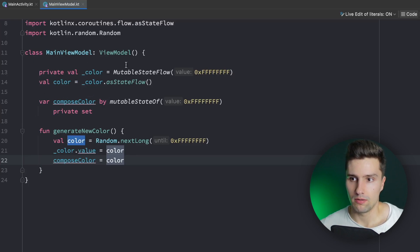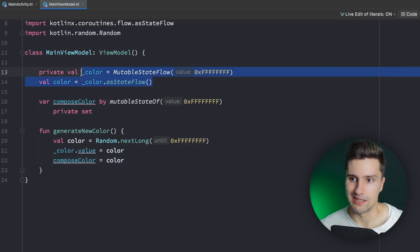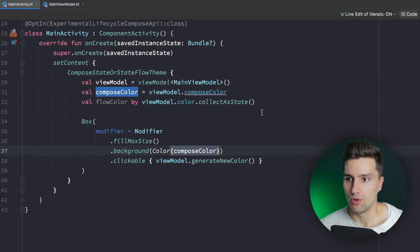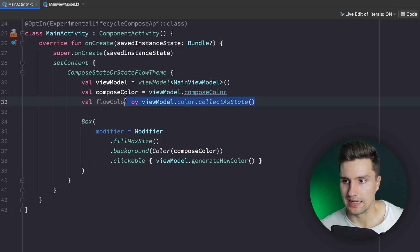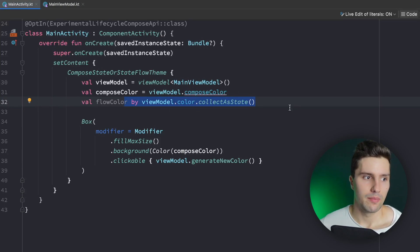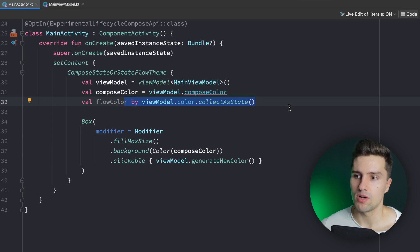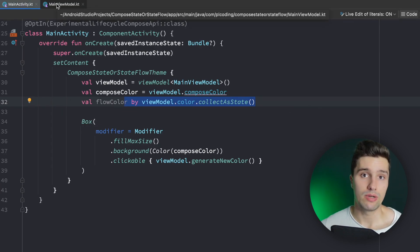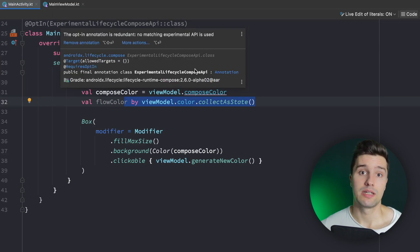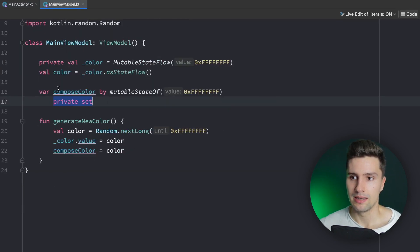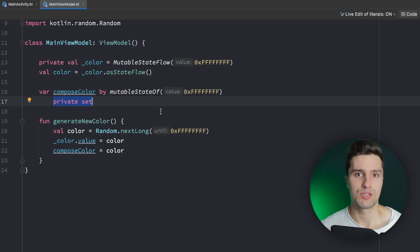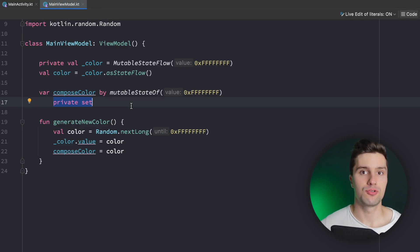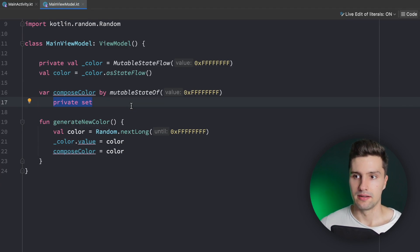With Compose state we don't need to explicitly declare two properties for one state — we just say private set and it works fine. In the UI we also don't need the collectAsState call. However over time I changed my opinion and realized how much better it is to use StateFlows directly. I want to show you three major reasons, and give a clear recommendation to use StateFlows in your view model and keep them compose-free.